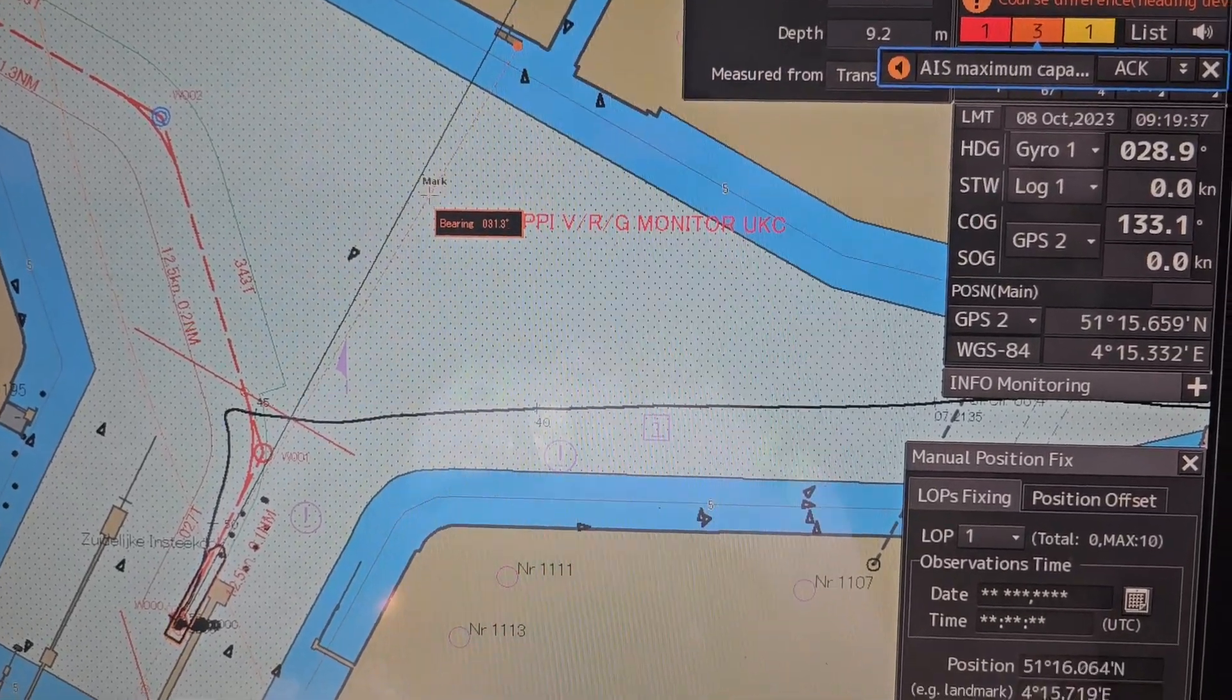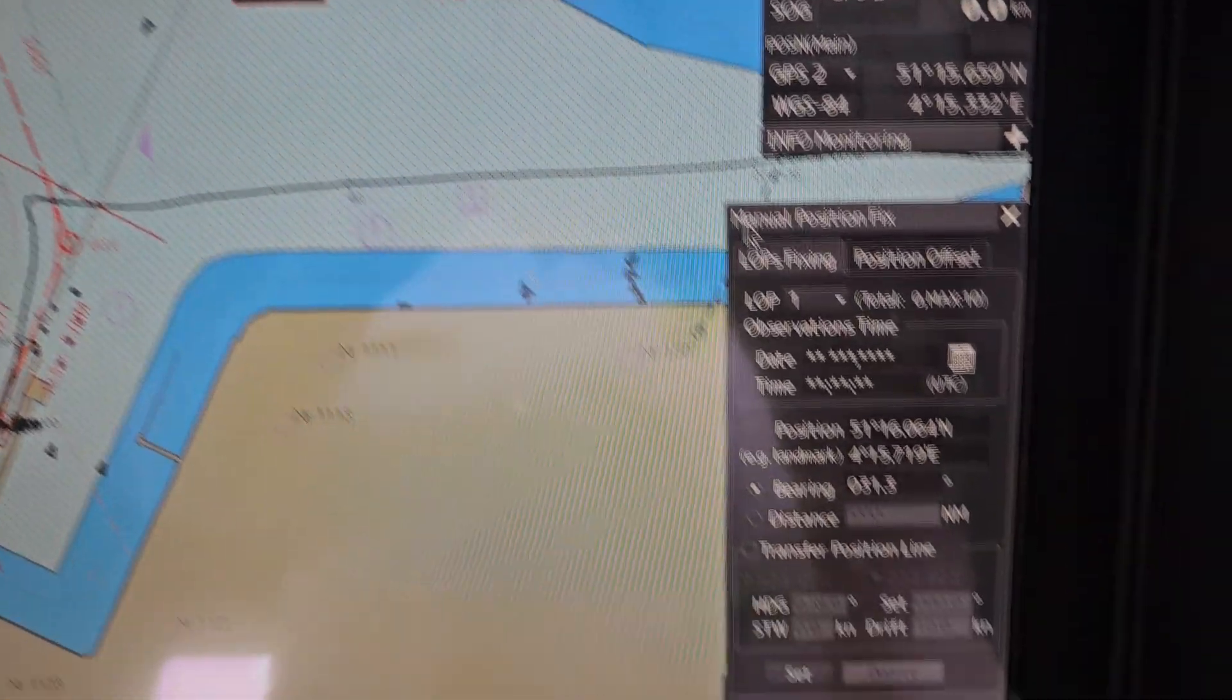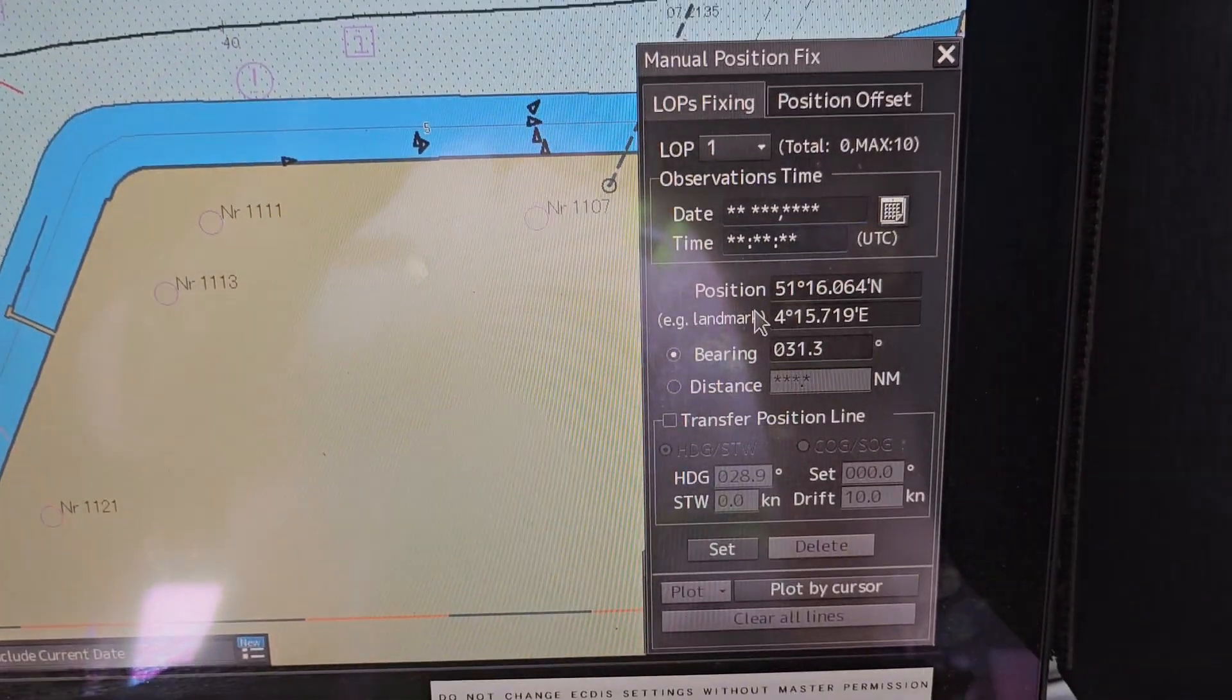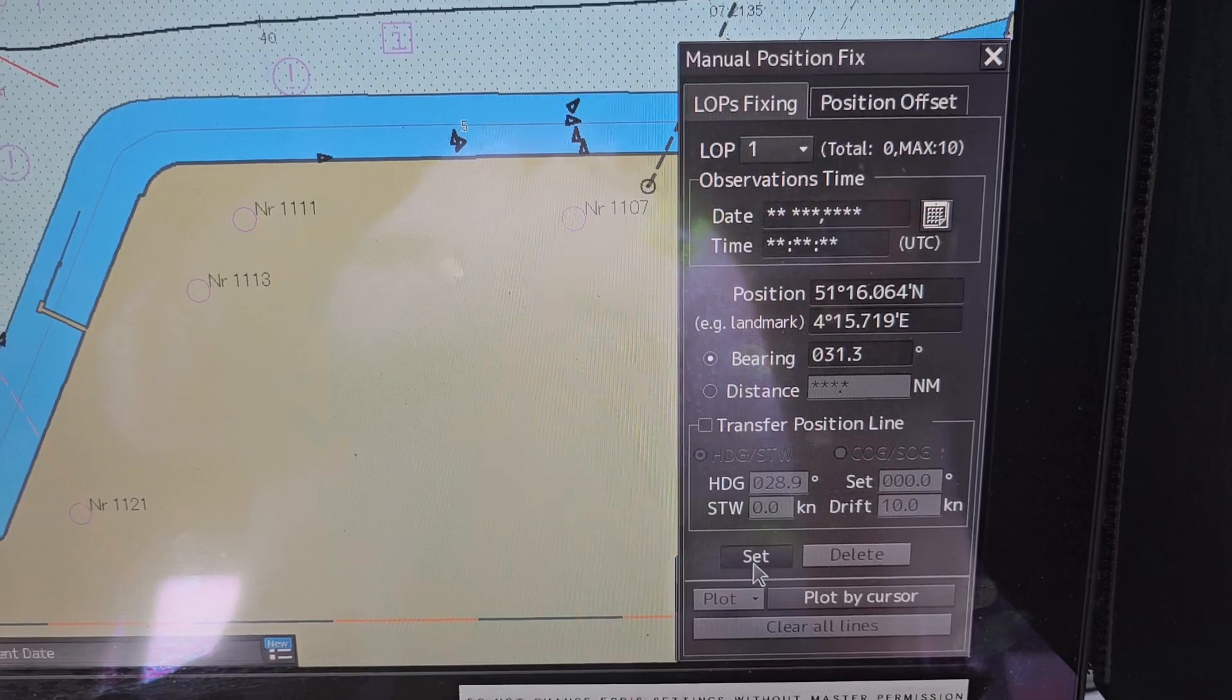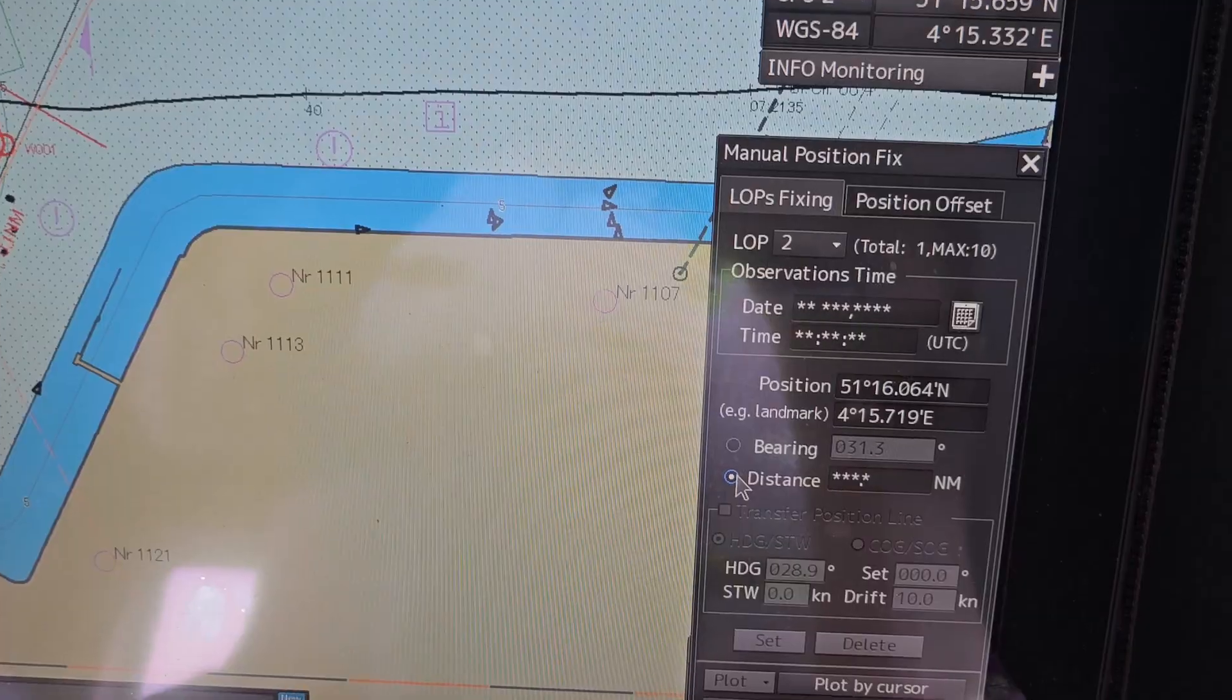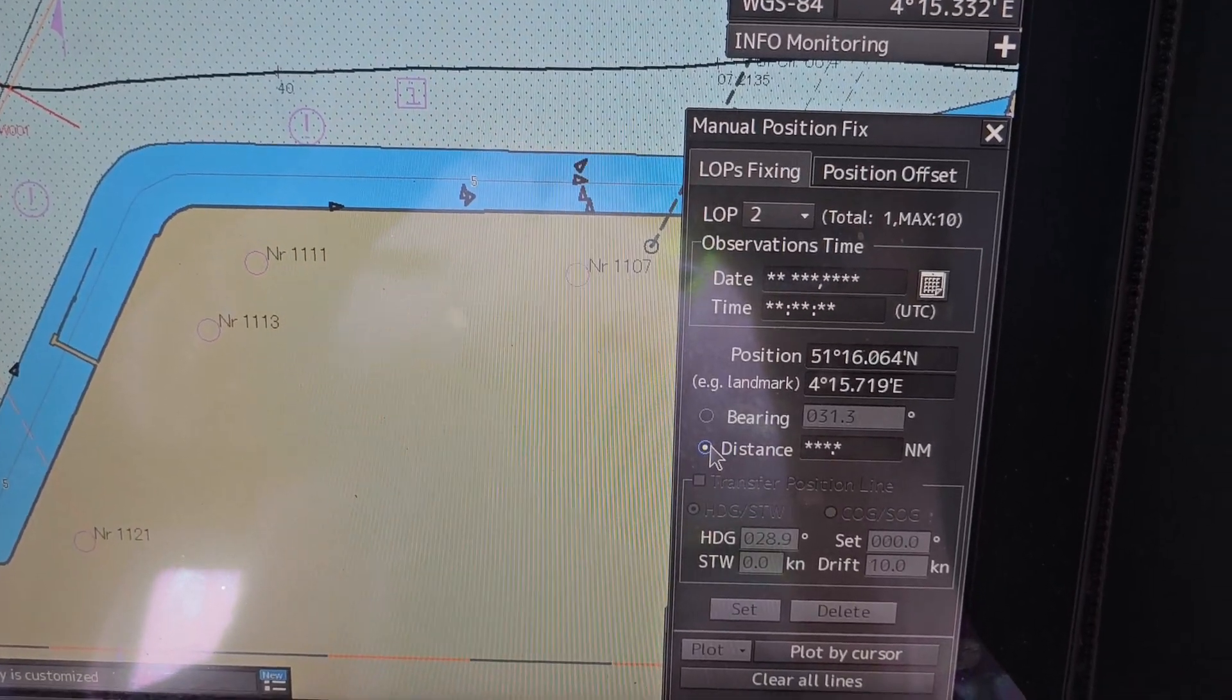I have taken bearing. Further, you have to click on Set. After that, select distance.